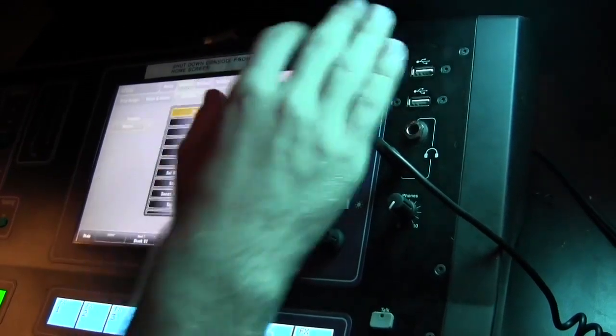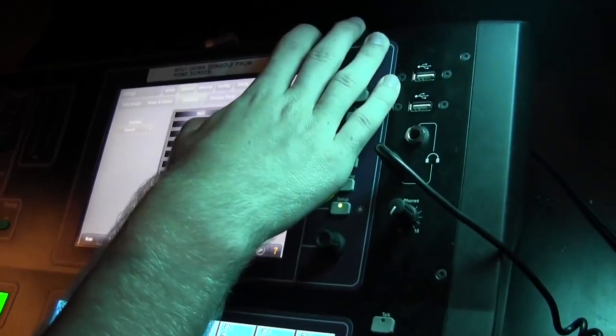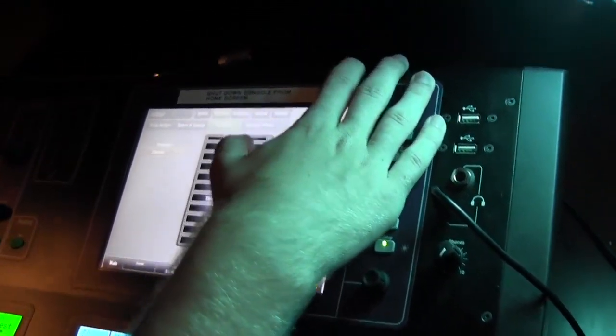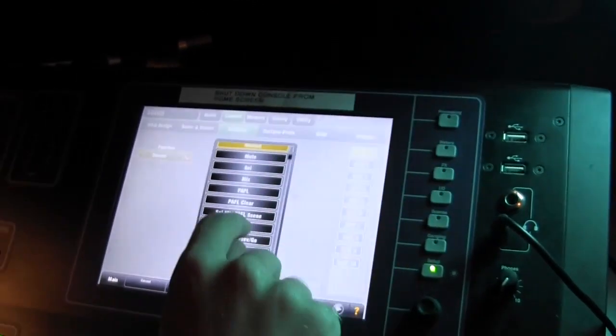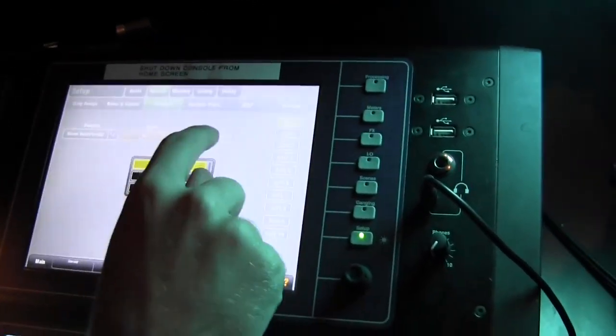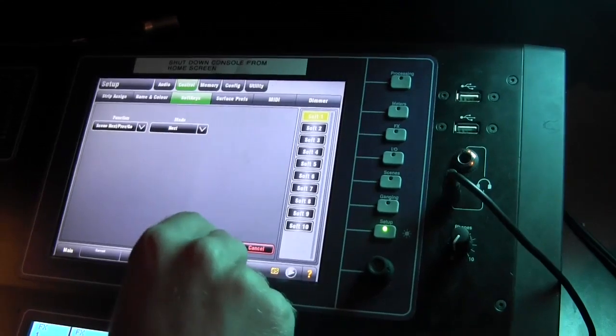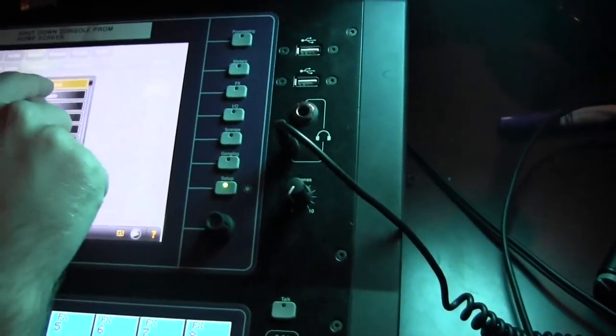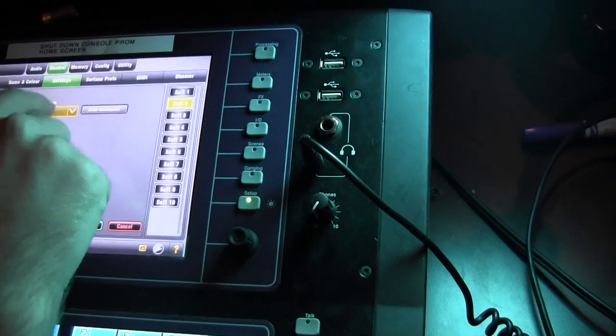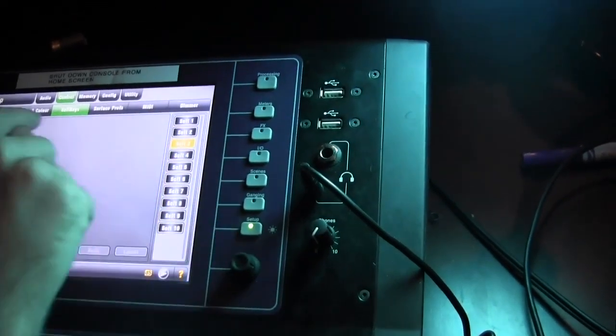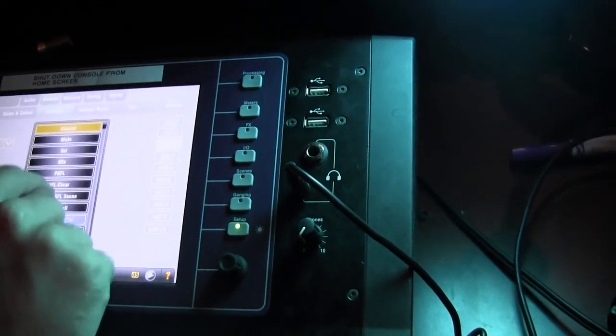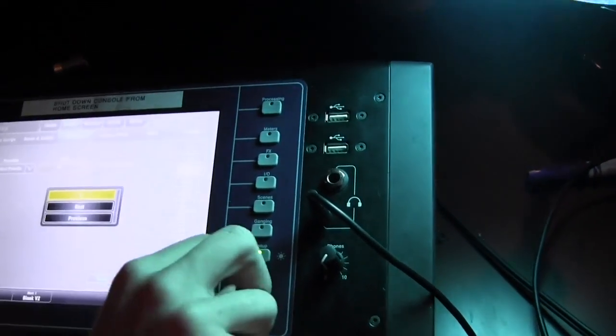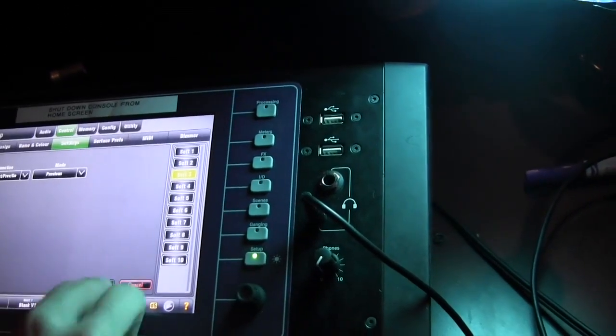Here's the list of things they can do. The big one is going to be scene next, which will be the top one. Scene go, which will be the middle one. And scene previous, which will be the bottom one.